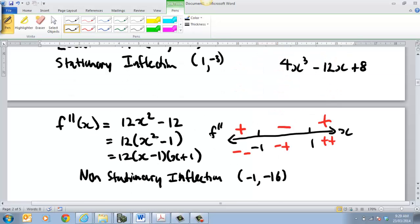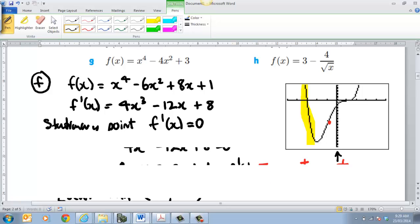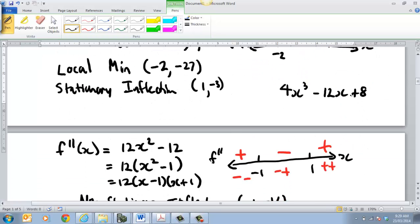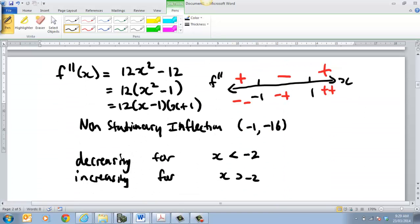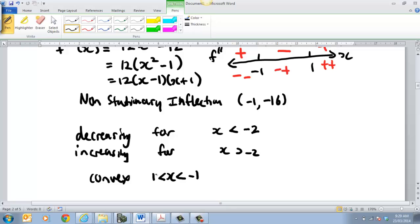The concavity is basically — you're looking at where, when looking from this view going up, it's what we call concave. That's convex, then it goes concave, and convex again. You get that from your second derivative sign diagram. So we'd say it's convex for x less than negative 1 and x greater than 1, and it's concave for x greater than negative 1 and less than 1.